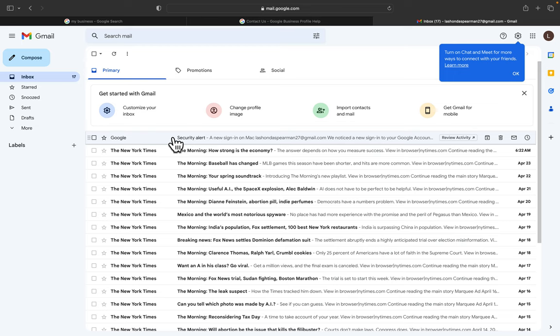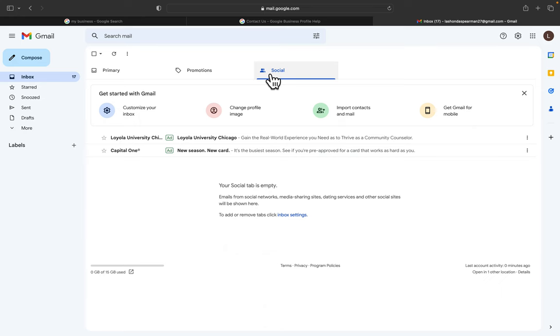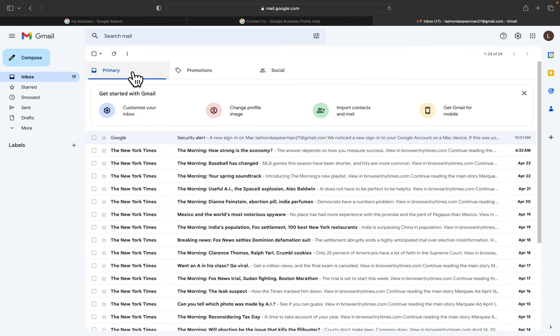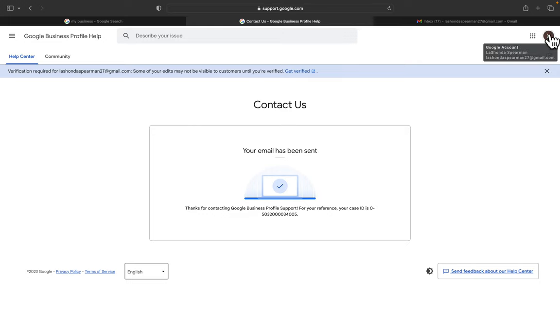I'm going to check the Promotions tab and Social tab, and nothing's in there yet. So basically, they will end up sending you an email for your reference with this case ID. So you want to check back with the Gmail or the email that's up here in the upper right-hand corner. You want to check back on that tomorrow.